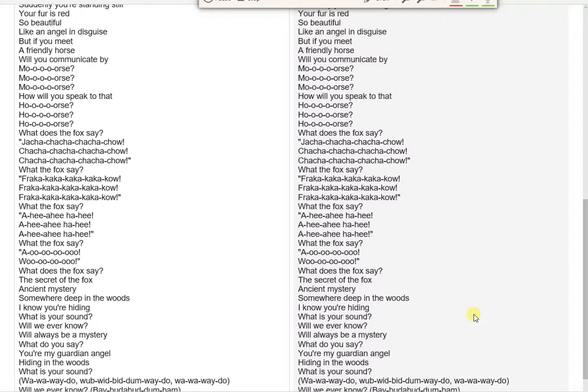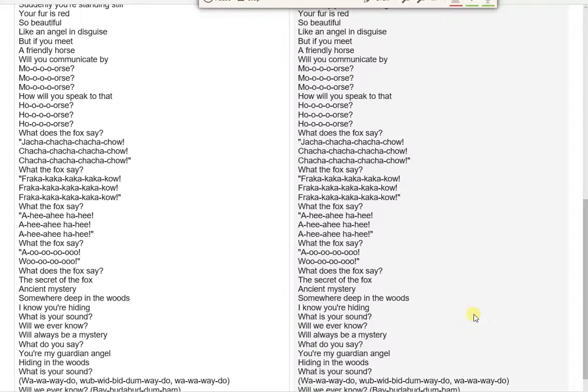Fraka-kaka-kaka-kaka-kow! Fraka-kaka-kaka-kaka-kow! Fraka-kaka-kaka-kaka-kow! What the fox say?